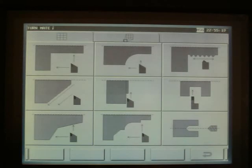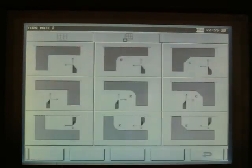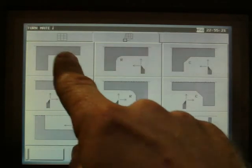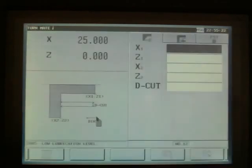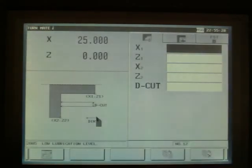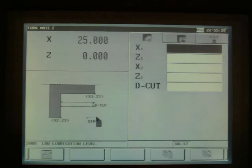Once the operator selects the cycle, he will be prompted for information. When they have filled in the blanks, they press save, and then the program is ready to run.